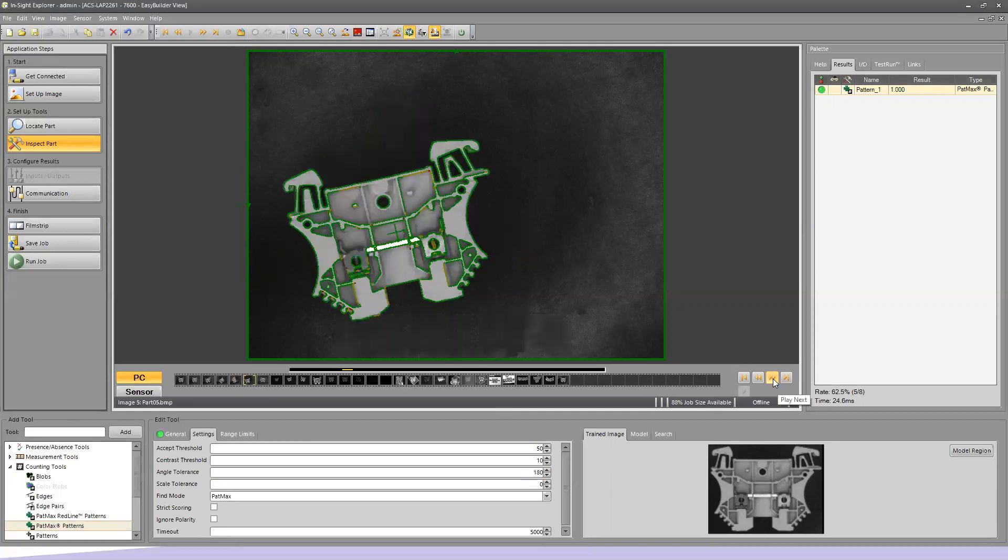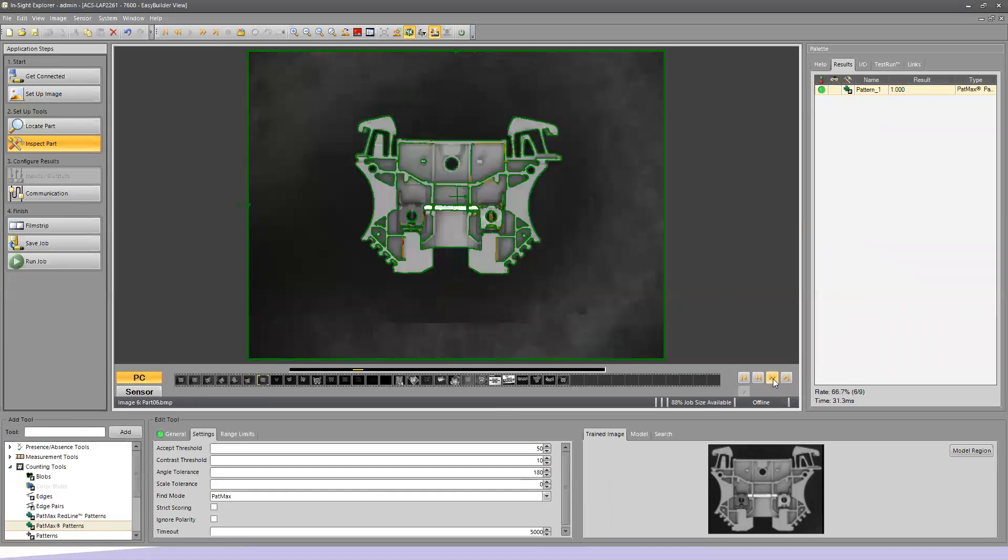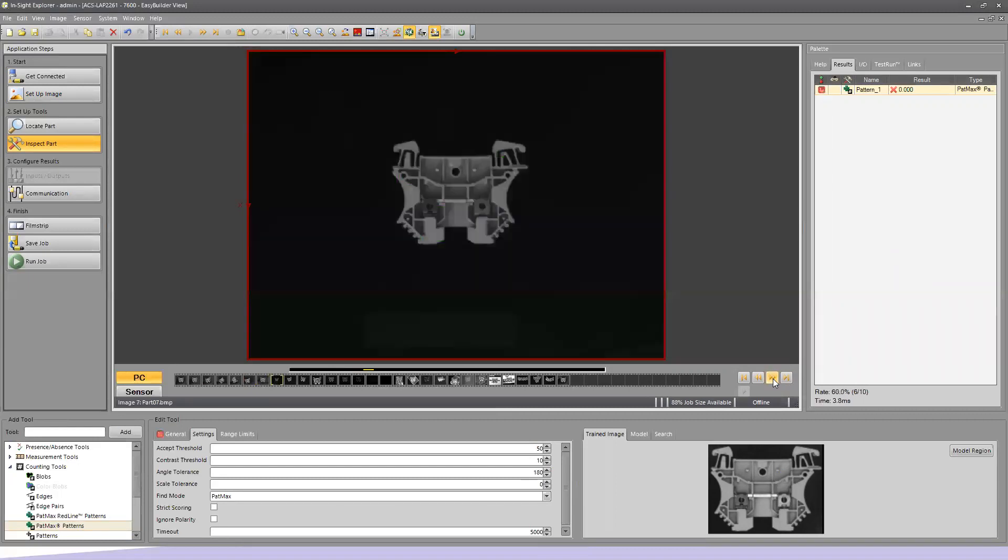So I'm going to get my next image in. We still find the part. Next image in, still find it. Ah, this one.